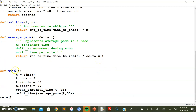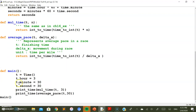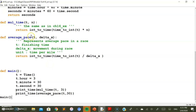We start by creating a Time class, then creating a time object with attribute values: hour, minute, and second set to 3, 30, and 30 respectively. Next, we want to perform multiplication on this time object with the value 3, for which we call the function mul_time.